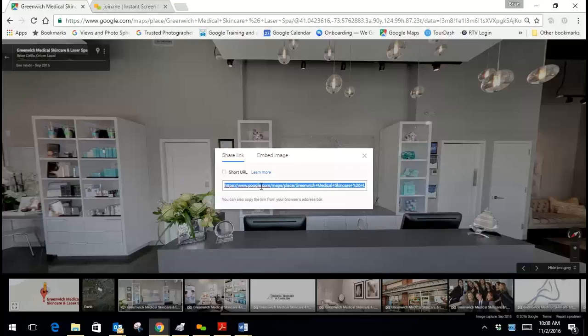Maybe you want to say see inside our business or maybe you just want to email it to somebody or you want to post it on a link on social media. These will all work for that.